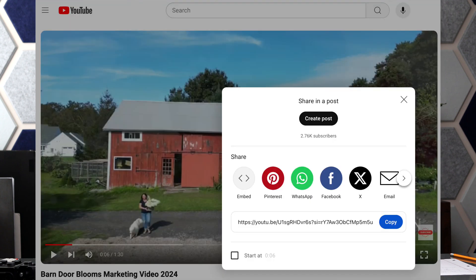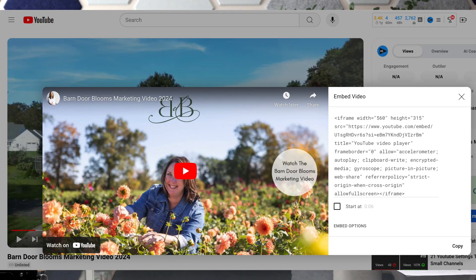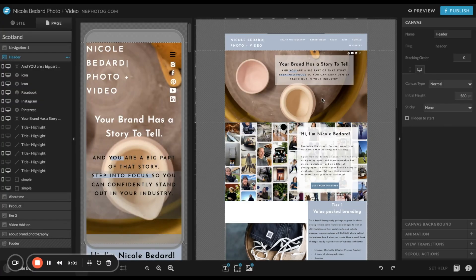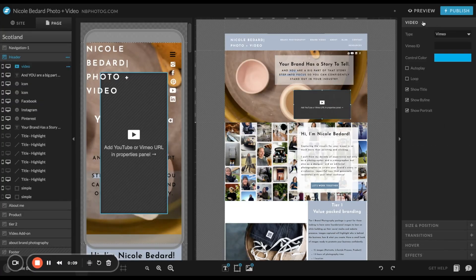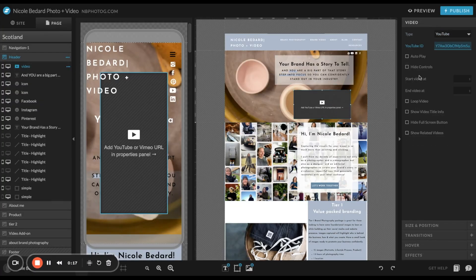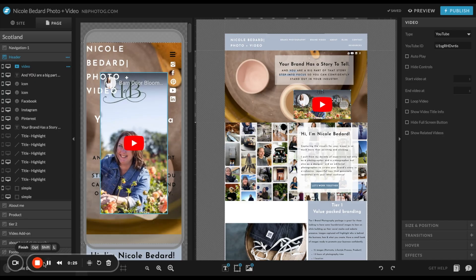Then they can either get a shared link or an embed code, and that is what we need to put onto the website. That is the code the website designer needs — or if they're doing it themselves, for example I manage my own website, I use a Showit platform, and I just use the shared link to attach it to whatever page I want.